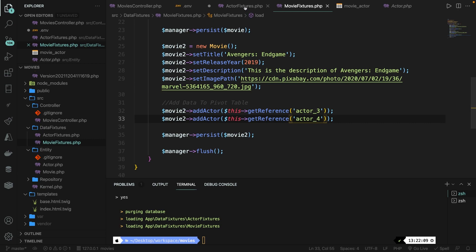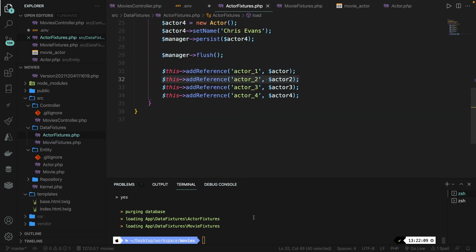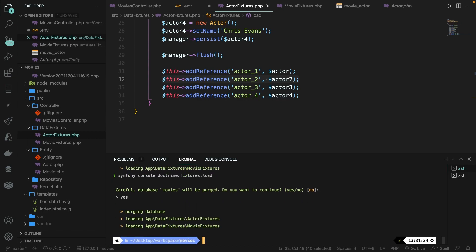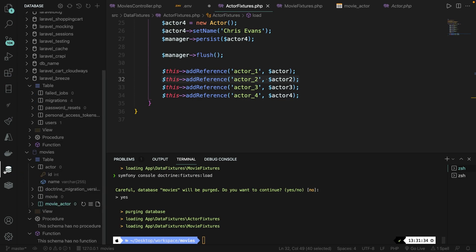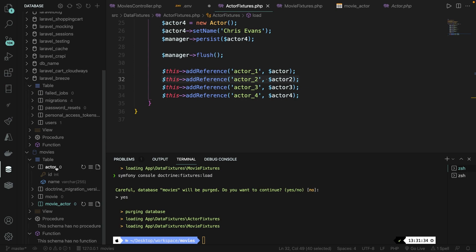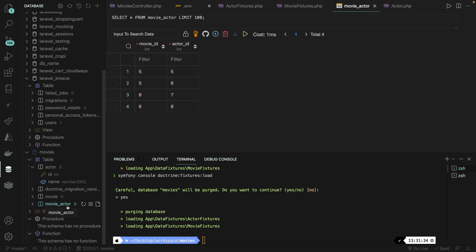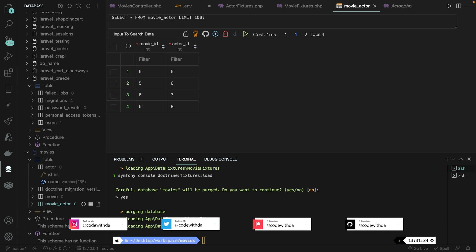Let's save both files. Inside the CLI, let's hit arrow up, run the command, and override it one more time. It has loaded the ActorFixtures and MovieFixtures. Let's navigate back to our database client, refresh it, and open the movie_actor table. We have added four new rows with the ID of our movies and the ID of our actors.